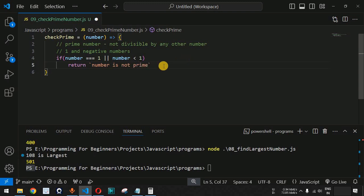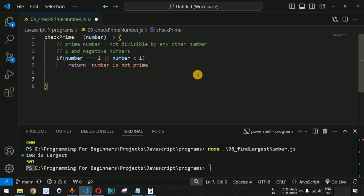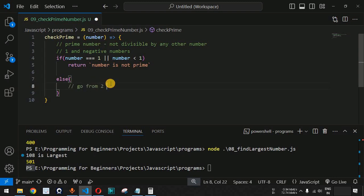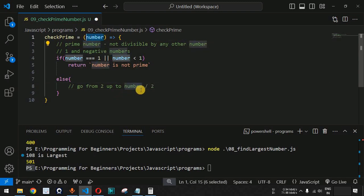If the number is greater than 1, we go to the next step inside the else block. The logic is: we go from 2 up to number divided by 2 — that is half of the number — and then divide the number we are checking by all these numbers we are iterating through.